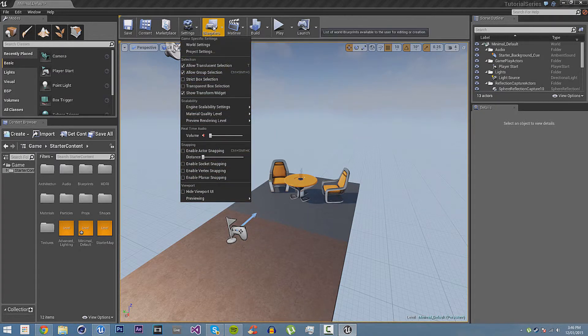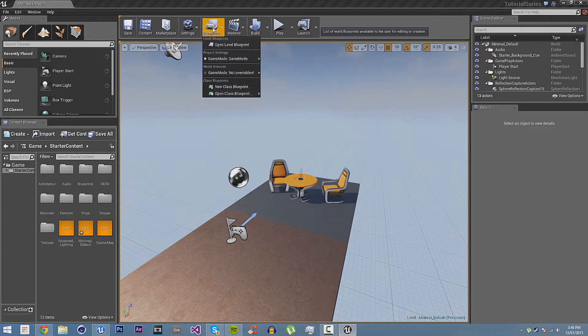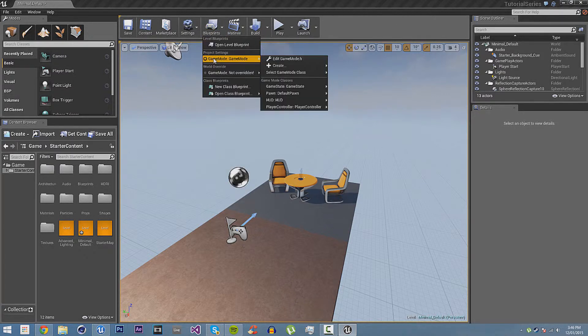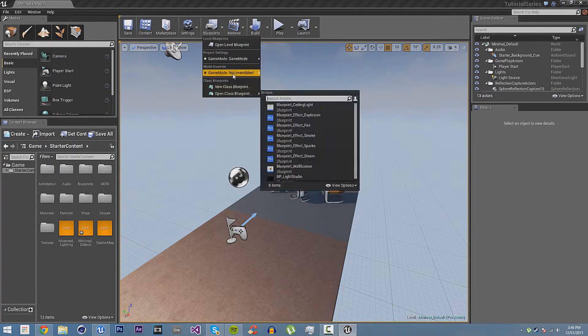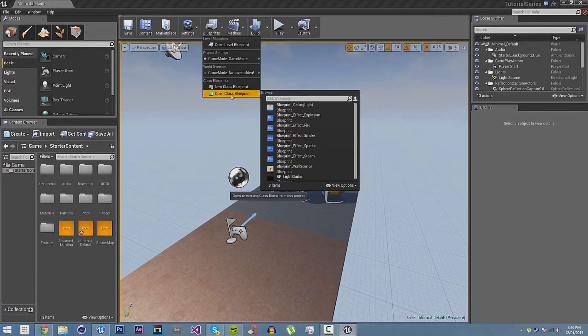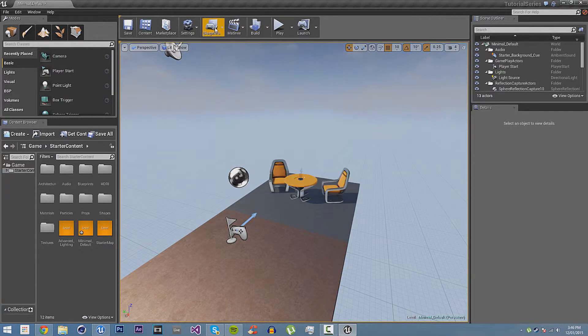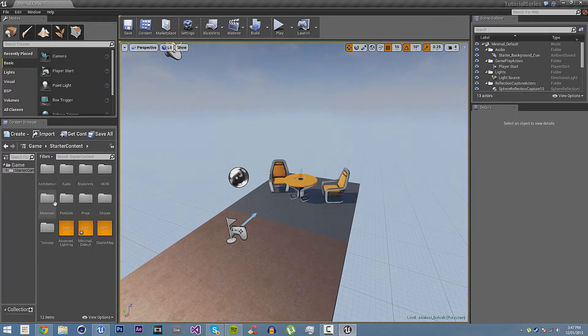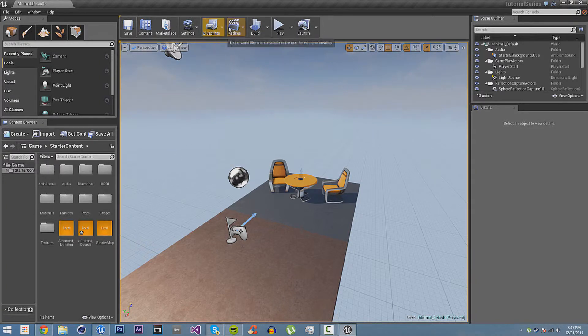And then we have blueprints. This is just level blueprint. Then you have project settings, and you can create new blueprints. You can open a blueprint. Mostly, you won't use that. You'll use the content browser to open blueprints. But you might want to use that for operating the level blueprint and such.